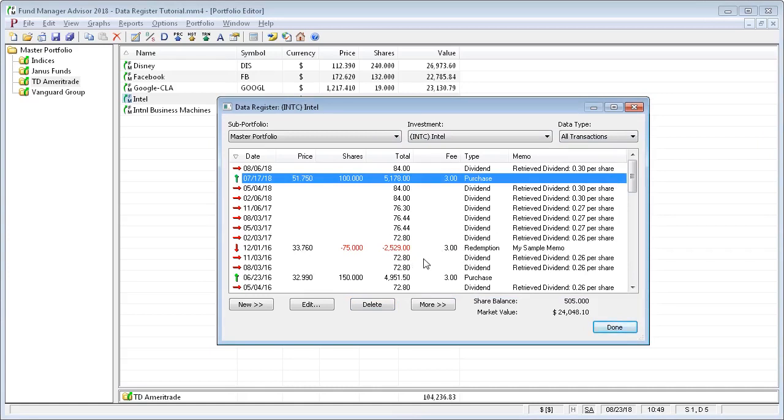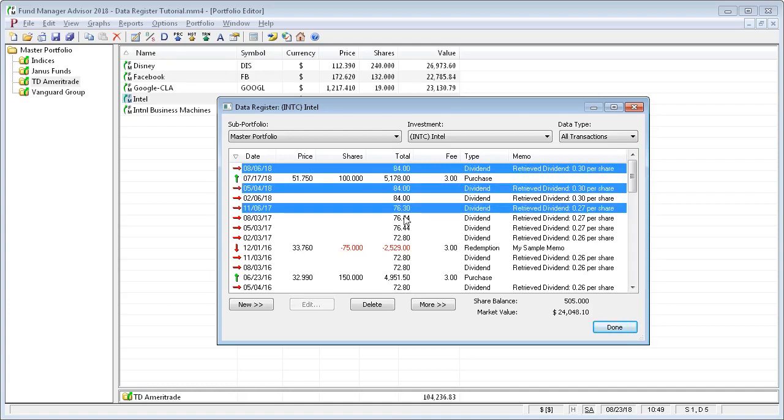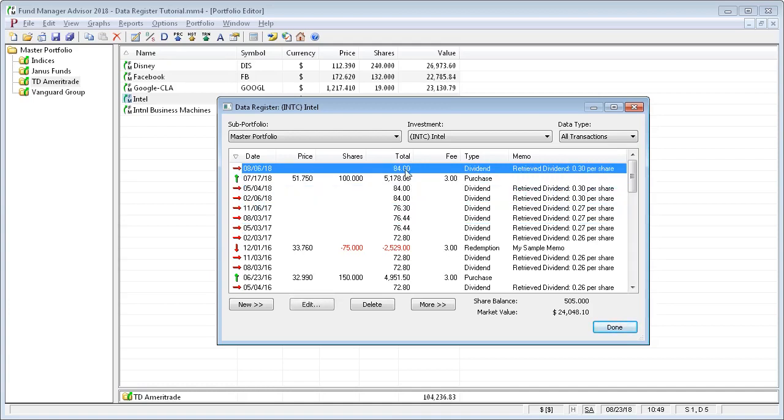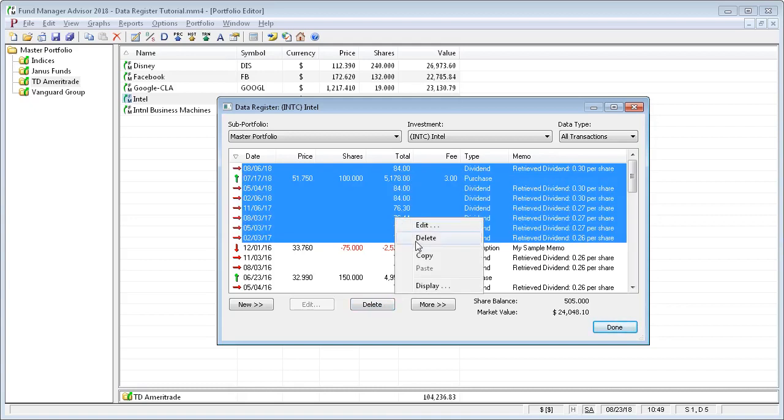If you want to operate on more than one transaction at a time, you can select multiple transactions using the standard CTRL and SHIFT keys. If I hold down CTRL, I can select additional items. Or if I hold down SHIFT, I can select a whole range. And then I can delete all those if I wanted.